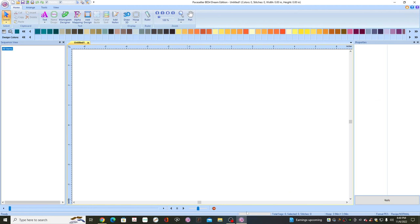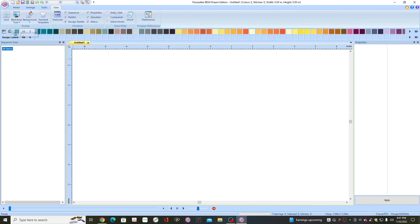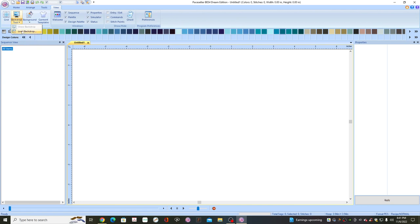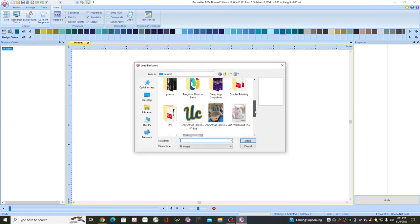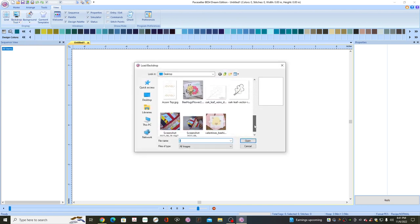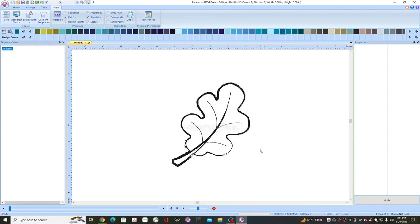Saving it to your desktop makes it a quick easy place to find it. Then go back to your software and go to View and then Backdrop Tool. Load Backdrop. Go to that location where you saved your image — here is where I've got mine. Open it and it's going to bring that image in for you.